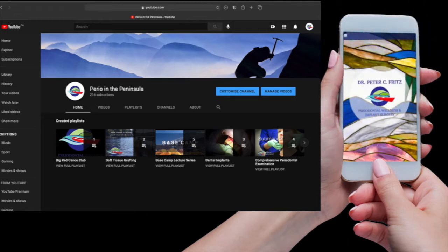We have a library of previous presentations on our YouTube channel, Perio in the Peninsula — please feel free to browse there for interesting presentations from the last few years. We also have an app: Dr. Peter Fritz, available on Apple and Android.